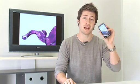Thanks very much for watching this clip on how to set up and use the Spotify application exclusive to 3 on the Sony Ericsson X10.